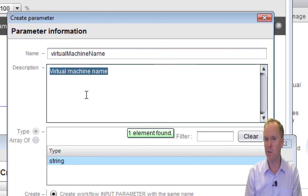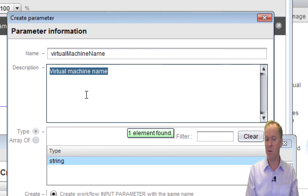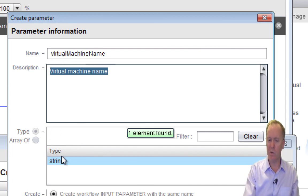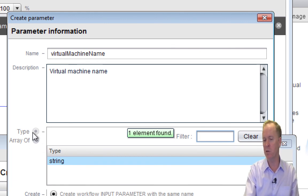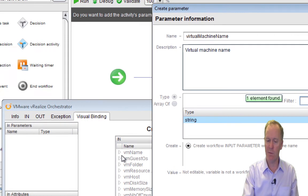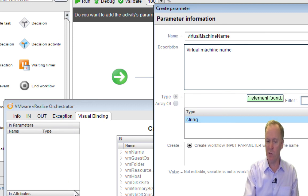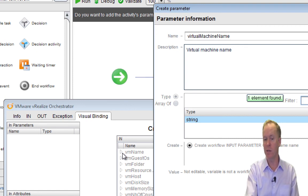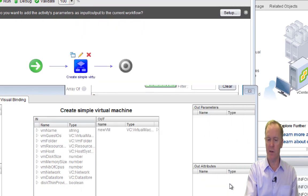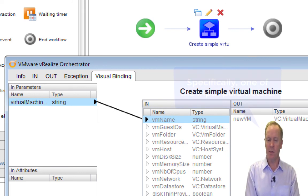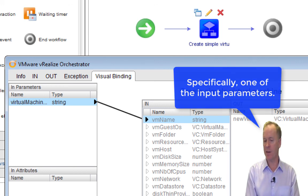I can't change the type or choose array vs. single, because when you click from the middle section to the outer portions, you're creating variables that bind to the other workflow's variables — and your type has to match his. So I actually can't change these. Having done that, we've now set up one of the parameters required to satisfy the contract of Create Simple Virtual Machine.